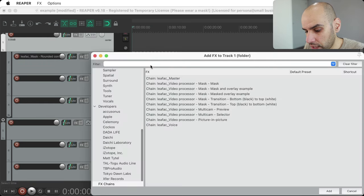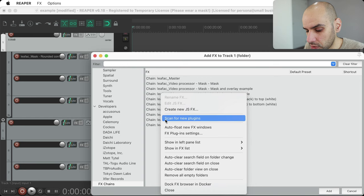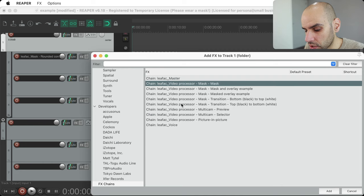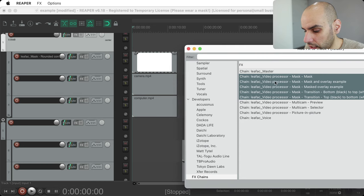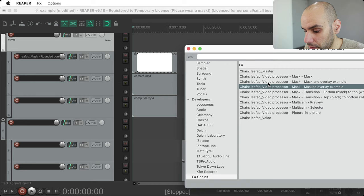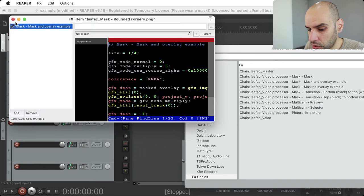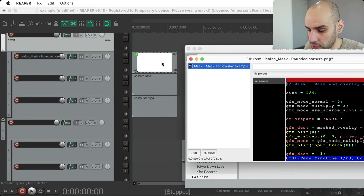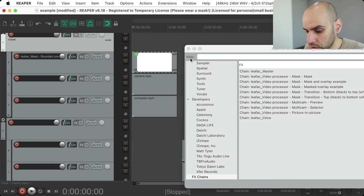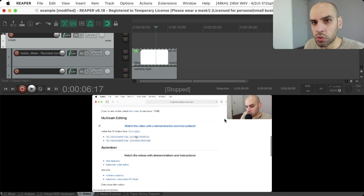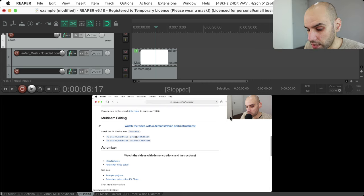I'll extend it to go until the end of the footage, then open the effects chains. If you download everything and put it in the right place, you may need to right-click and scan for new plugins. Then you'll have all these video processor effects chains. The one I want is the mask and overlay example. To make this work, drag the mask and overlay example onto the image that is the mask. Once you do that, you can close the windows, go to preview, and the mask is already in place.